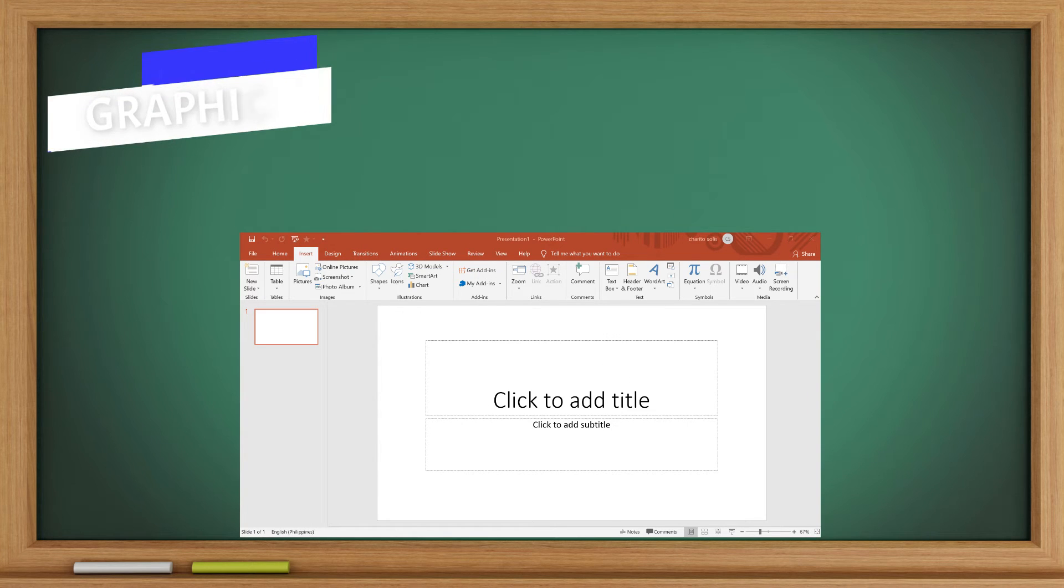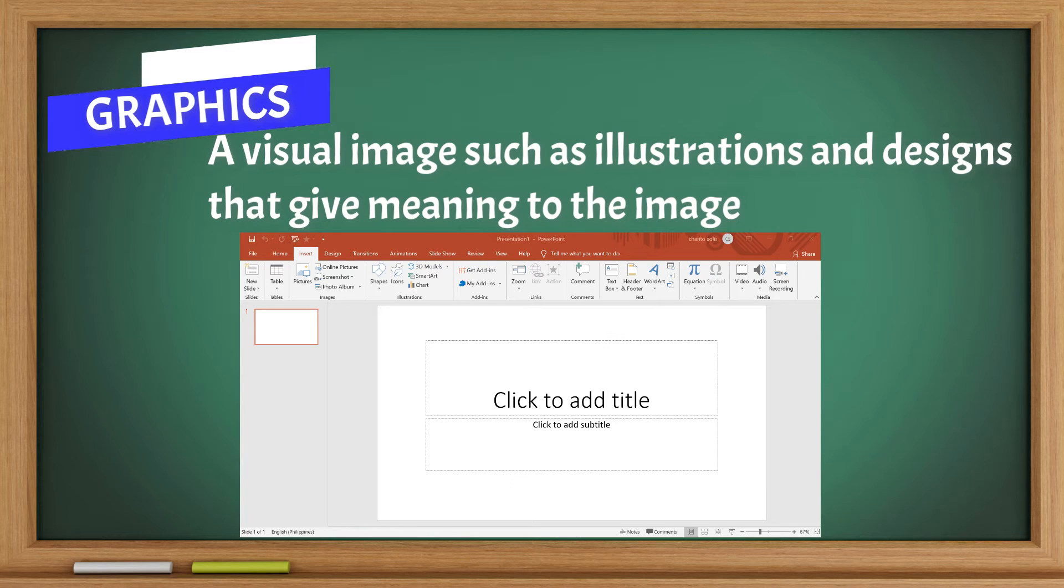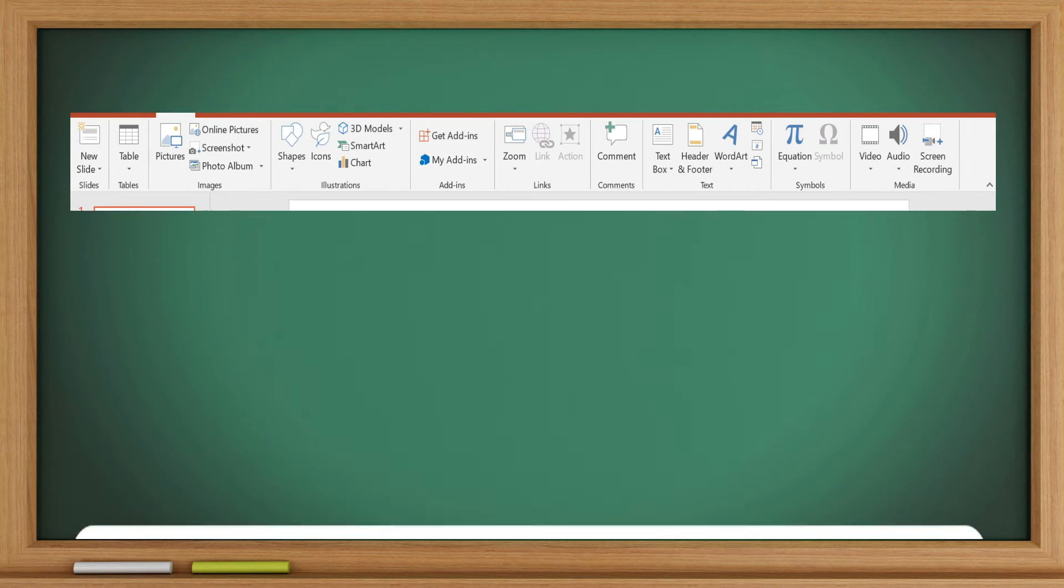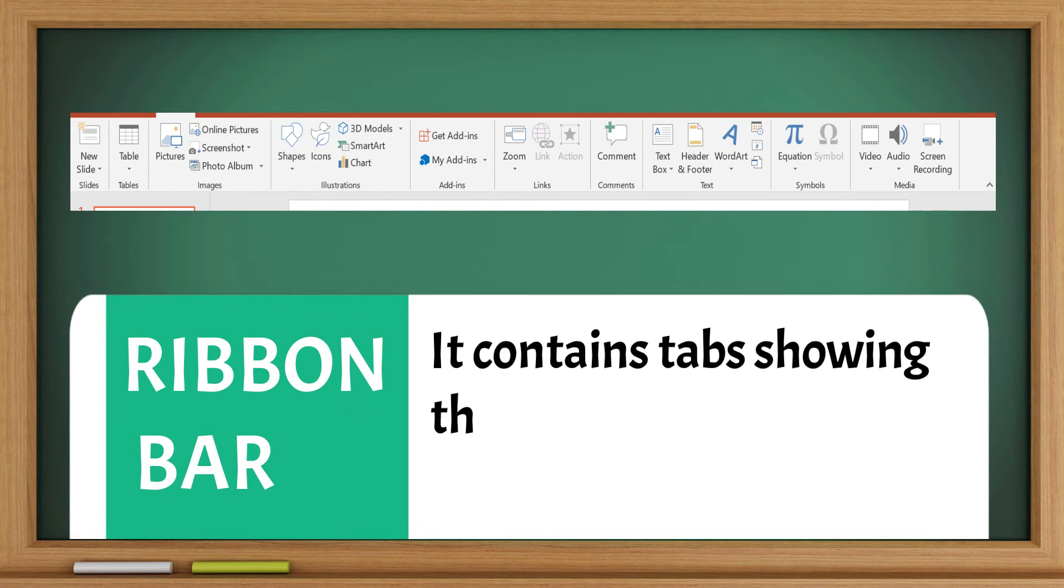Graphics: A visual image such as illustrations and designs that give meaning to the image. Ribbon bar: It contains different tabs showing the set of controls specific to that tab.